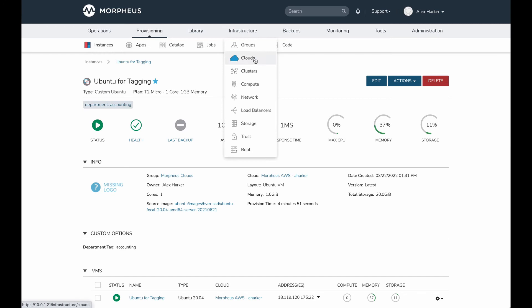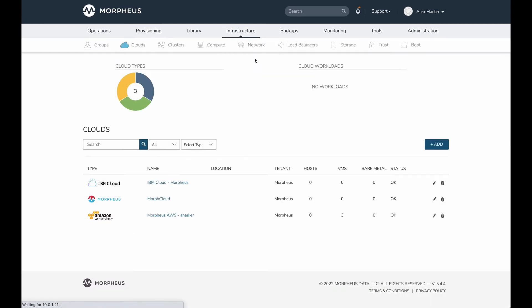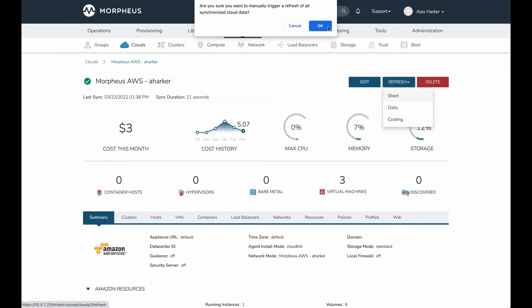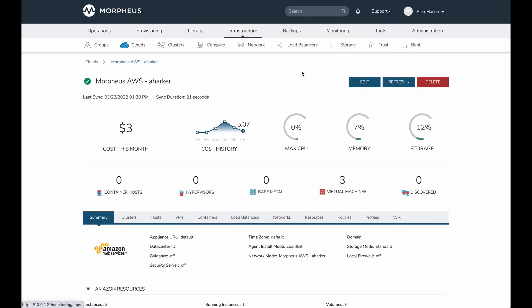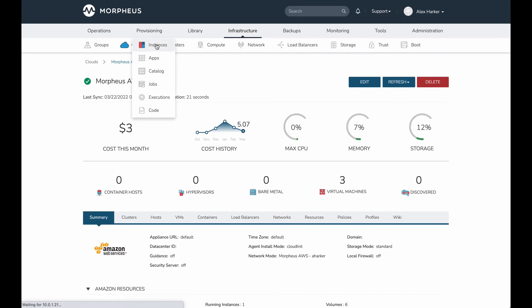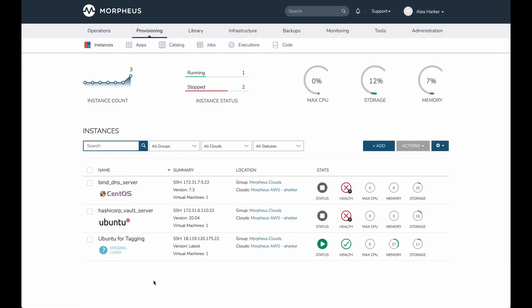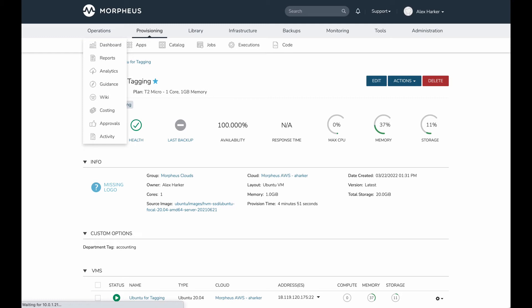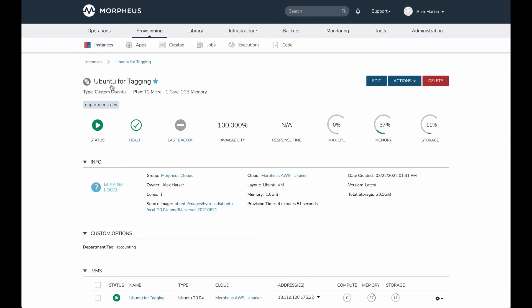In this case, for demonstration purposes, I can simply drill into the cloud and force a refresh, which I'm going to do right now. As soon as that refresh takes place, I can go back to my instances list, select the instance, and if I refresh, there we go. My tag is already updated there.